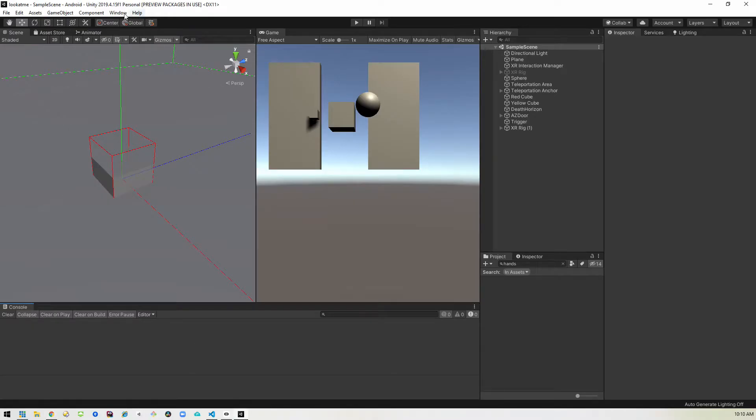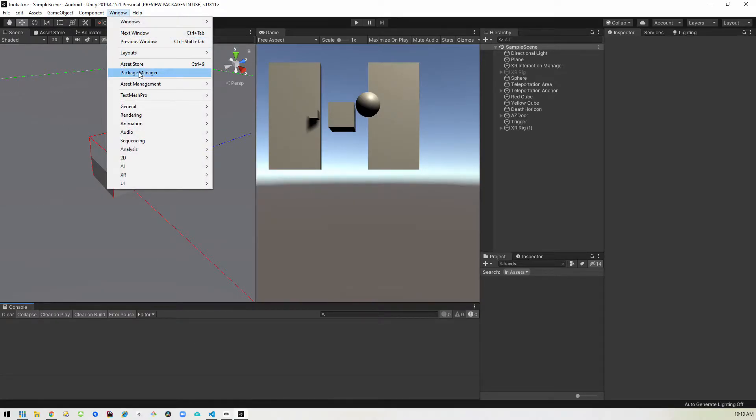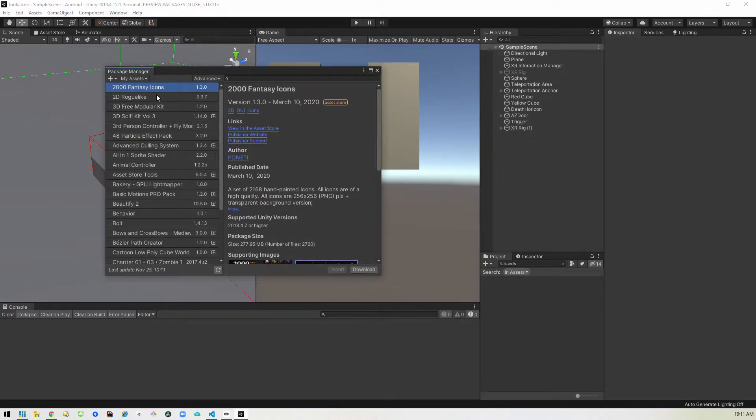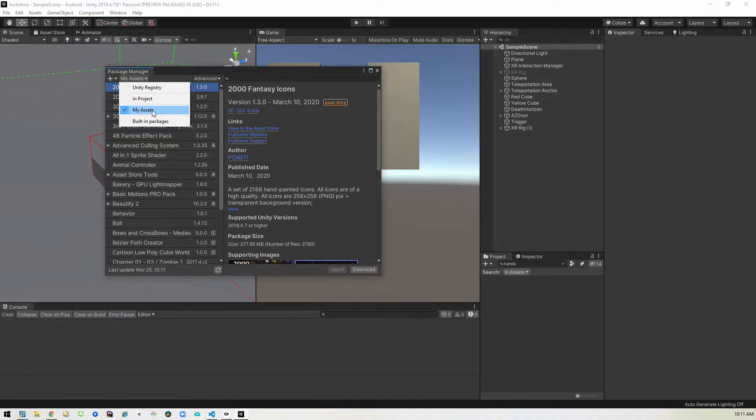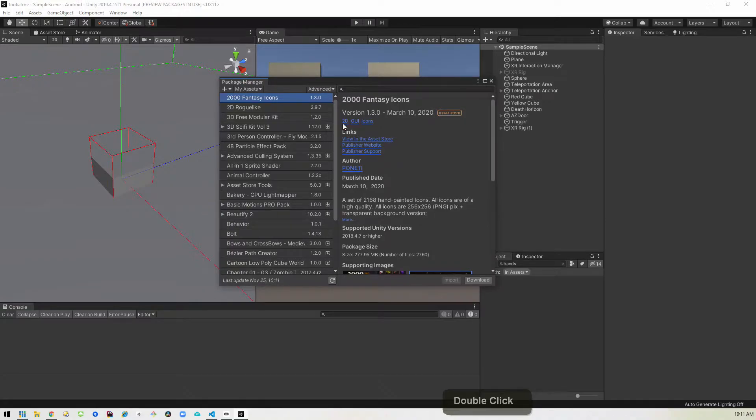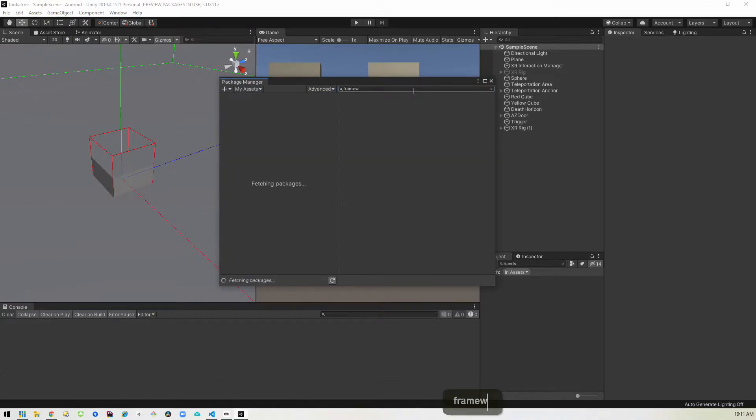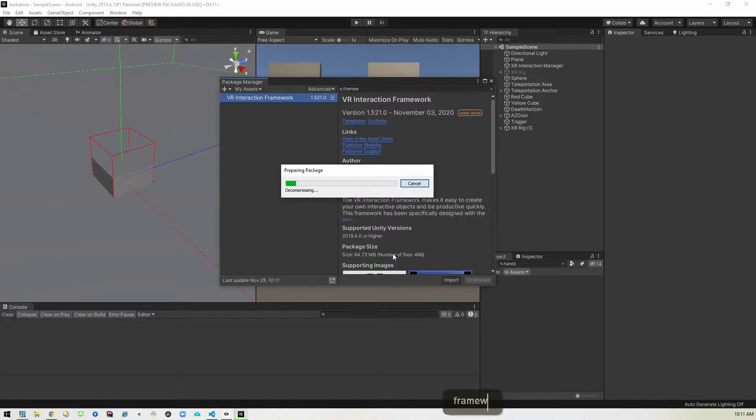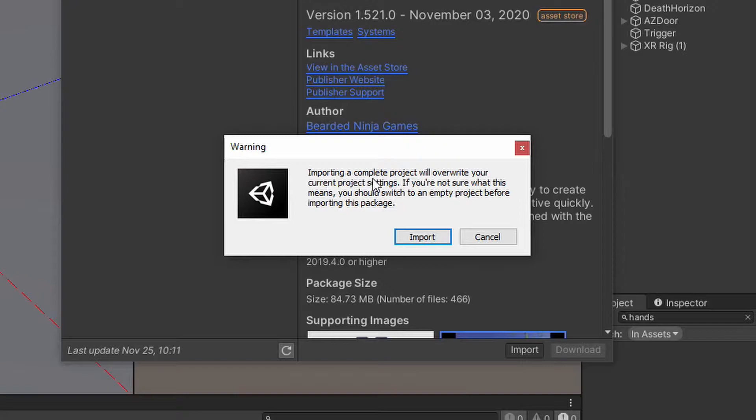And then once we have that purchase, we'll go into our package manager and then we'll want to make sure we're looking at our assets or my assets. So once that's selected, it will show you everything you have in the asset store. So we'll go ahead and just do a search for framework and we'll find the VR interaction framework. So we'll go ahead and do an import and it will give you a little warning saying that importing a complete project will overwrite your current settings.